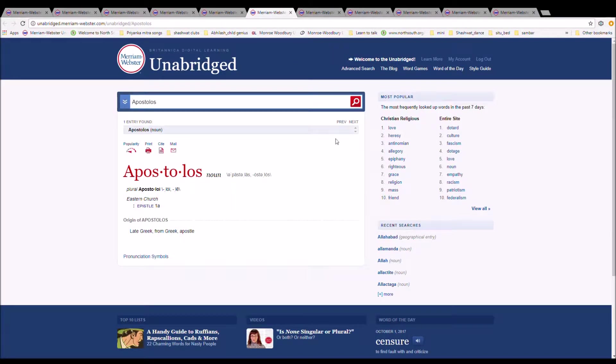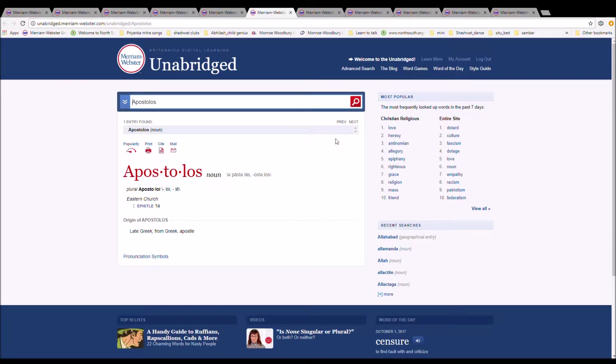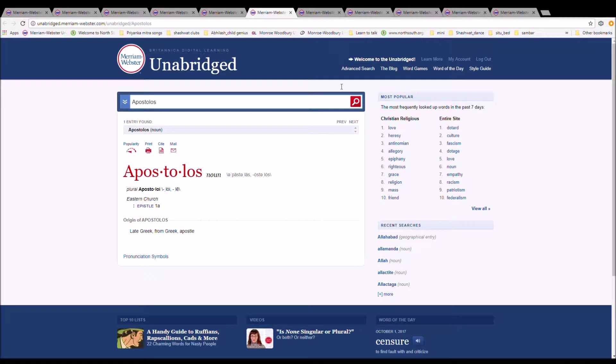The next word is apostolos. It is spelled A-P-O-S-T-O-L-O-S. It is an epistle. It is Late Greek from Greek apostle.